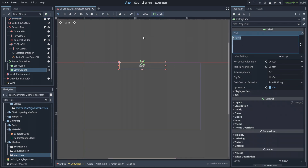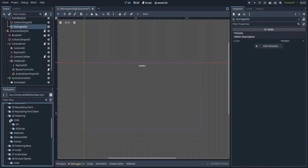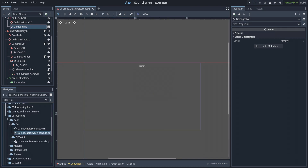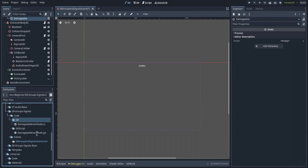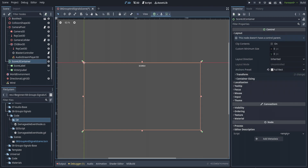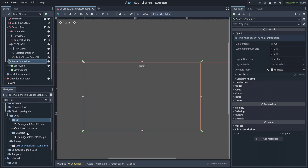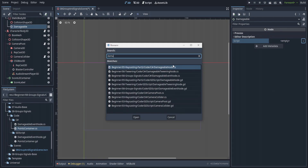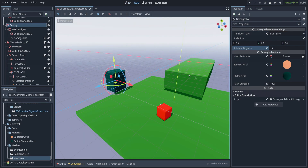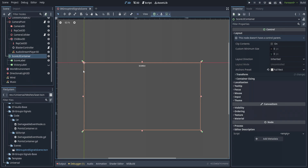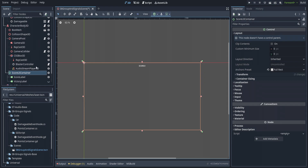We'll duplicate the Score Label and call it 'Victory Label', hide the first one, edit this one to say 'Congratulations'. Then we'll copy over from tweening and call it 'Damageable Event Node', do the same for GDScript, and move both to their folders. We also need to create a new script in C# called 'PointsContainer', do the same for GDScript, and put the damageable events node GDScript onto the damageable node.